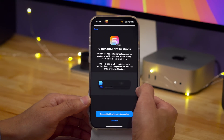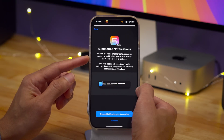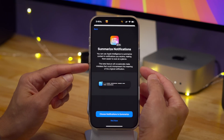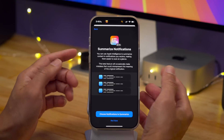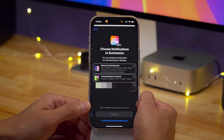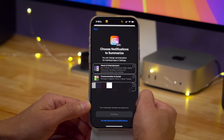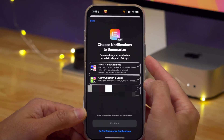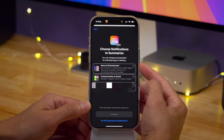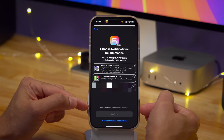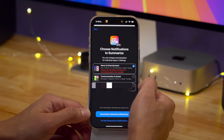They also give you a warning message on this page. It says: 'This beta will occasionally make mistakes that could misrepresent the meaning of the original notification.' That is very straightforward language. But Apple's taking it a step further — they've temporarily disabled a specific category, the news and entertainment category. You can see there it says 'temporarily unavailable.' Apple is also emphasizing that this is a beta feature underneath the various categories, stating: 'This is a beta feature. Summaries may contain errors.' So Apple is leaving nothing to chance here after that debacle.